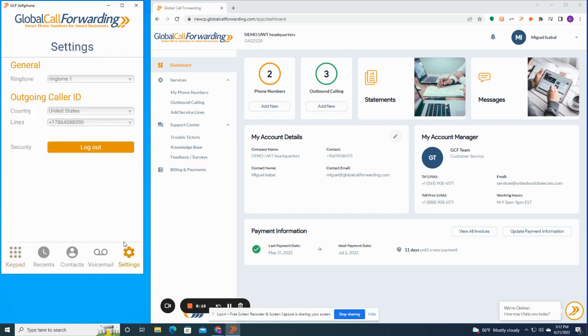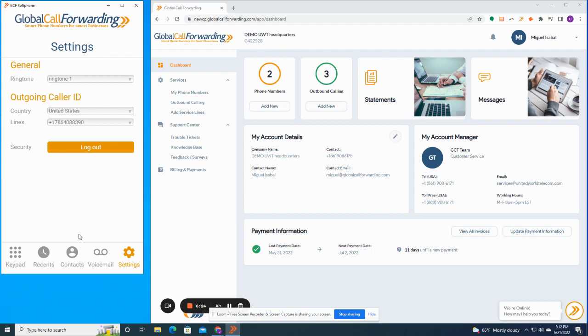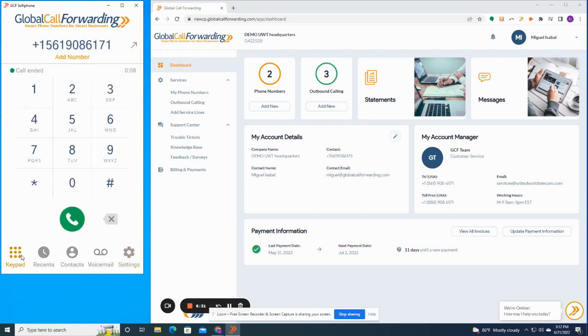You can also manage your caller ID. So if you want to show a different phone number as your caller ID, you head over to settings on the bottom right, and you choose the line that you want to appear as caller ID. You can change your ringtone for incoming calls. You can access voicemails and you can access recent calls as well as contacts.